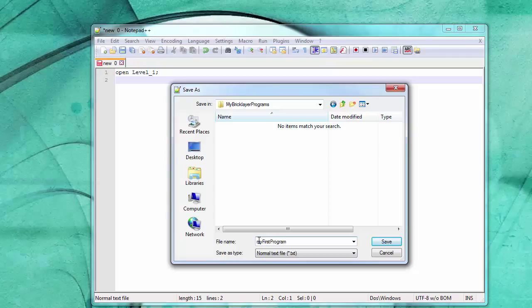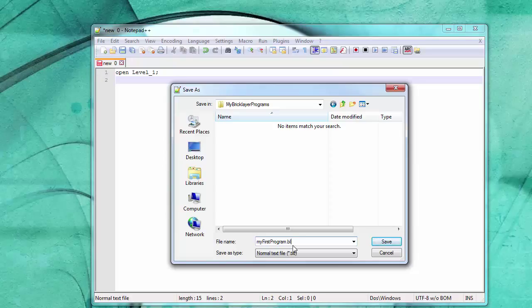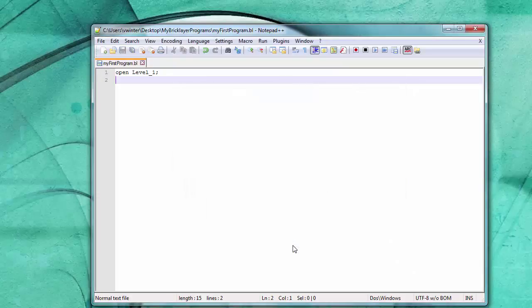This is very important. The extension cannot be a text extension, a txt extension, like this is going to try right here. It has to be a .bl extension. So I'm going to type that in right here. .bl. Let's see what happens.